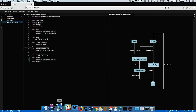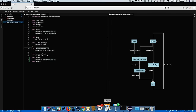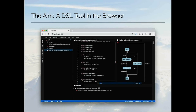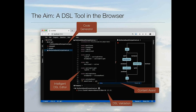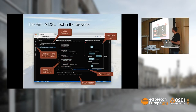So that's the initial demo. Our target is a DSL workbench in the browser, which has an intelligent DSL editor with code assist, syntax highlighting and the like, supporting users in creating correct models. And it has a code generator, validation, content assist, integration with other tools — terminal, git, whatever you want — and a graphical representation of the models as well.